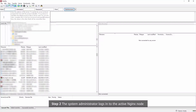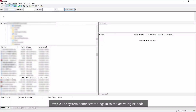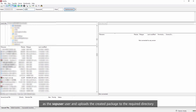Step 2: The system administrator logs into the active Nginx node as the SOP user and uploads the created package to the required directory.